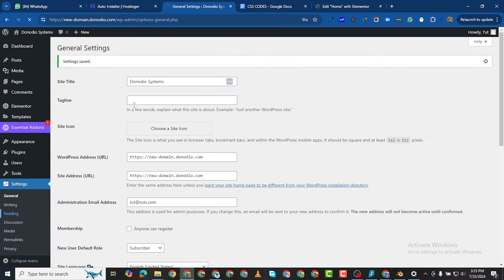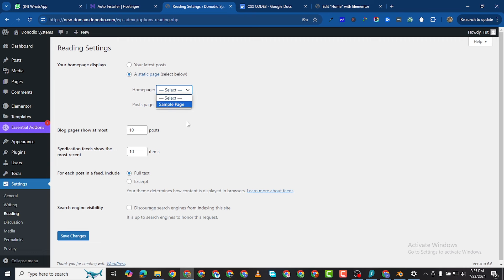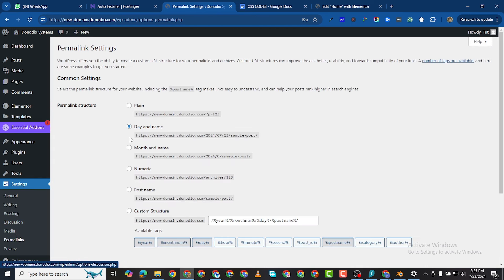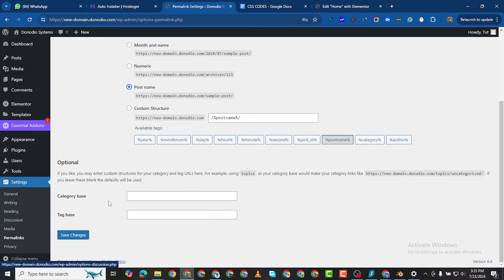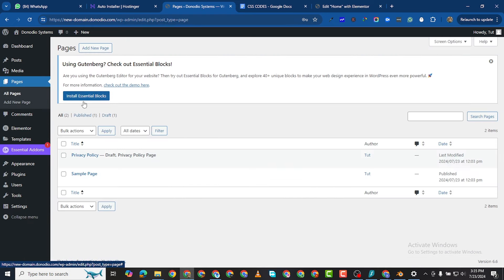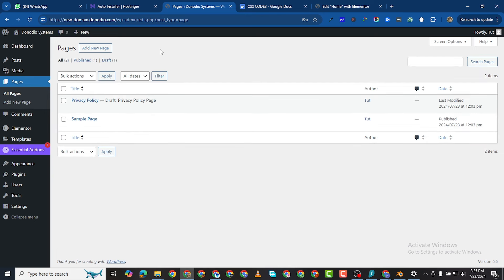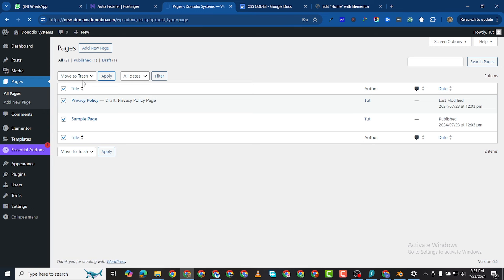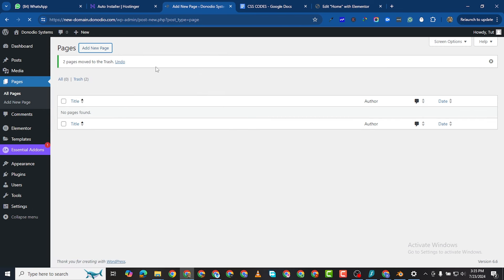Under Reading, this is where you choose the home page — we'll return to that shortly since we have no pages yet. Under Permalinks, important for SEO, the permalink structure should be Post Name. Save changes. Now go back to Pages; delete the existing two pages and add a new page.